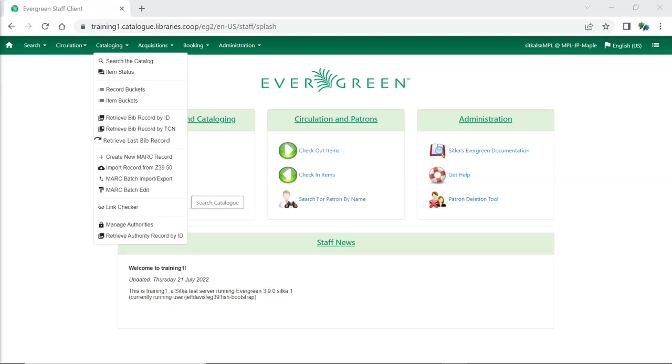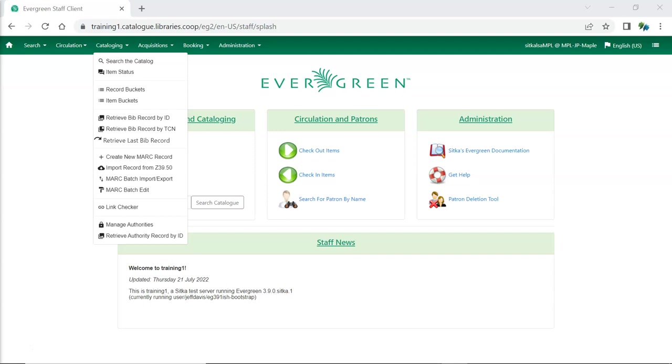The traditional catalog has been removed in Evergreen 3.9. As you can see here it is no longer an option in the cataloging menu. If any of your staff are still using the traditional catalog now is the time to have them start working with the new staff catalog so it's familiar after the upgrade.